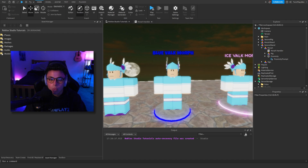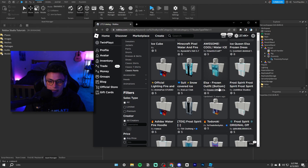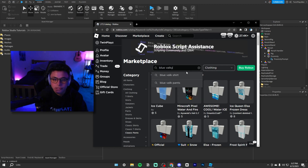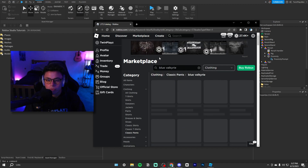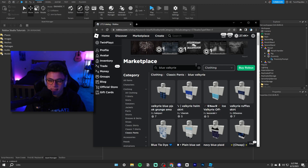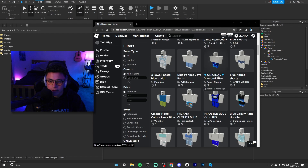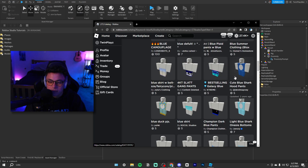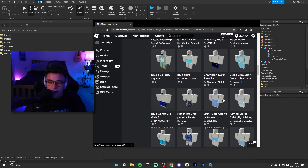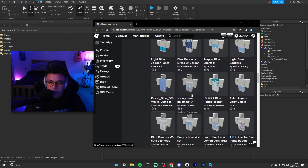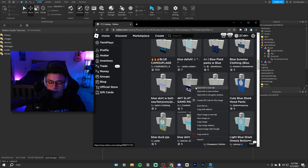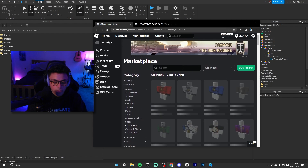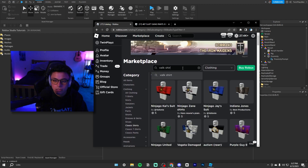Now I'll show you how to do this. We're going to head into the catalog to get some outfits. I'm in Classic Pants right now. You're probably wondering how to do it with models versus actual accessories — I'll show you that in a bit. We're going to find blue Valkyrie pants. Let's just get something like pastel blue gang pants. Then we'll go to Shirts and search 'Valkyrie shirt blue.'